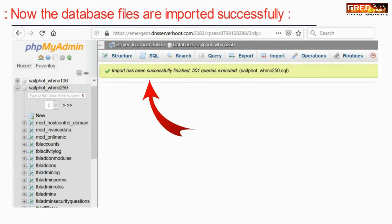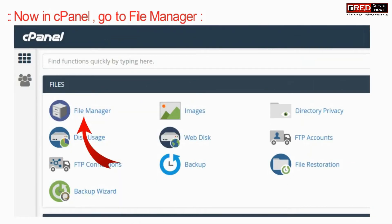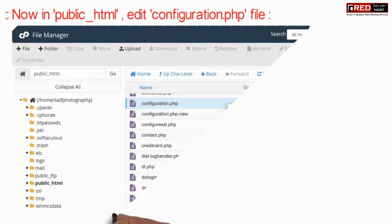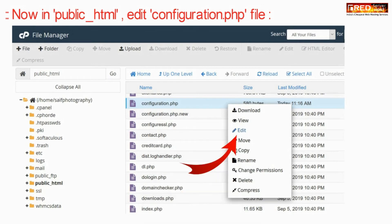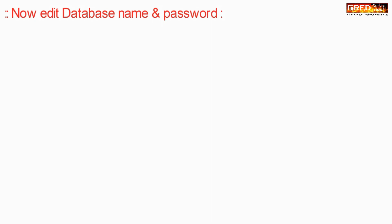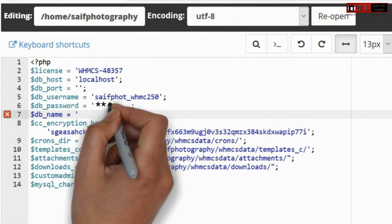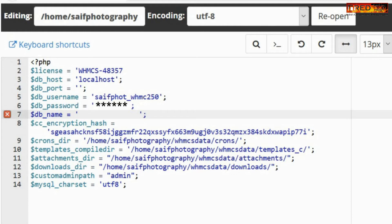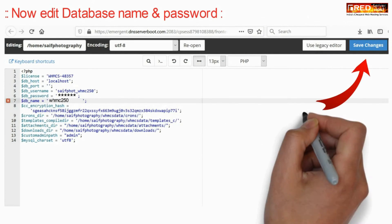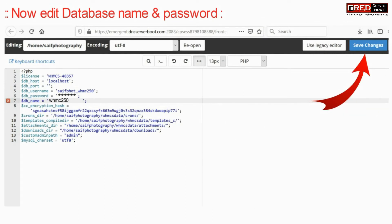Once the database files are imported successfully, inside cPanel go to the File Manager section. Then inside public_html, edit your configuration.php file — make sure we are doing these things in our new cPanel. Edit the database password and other credentials that we created in our new cPanel, then click on save changes.